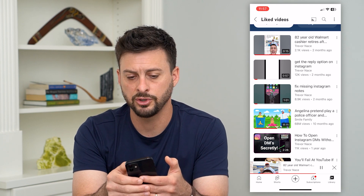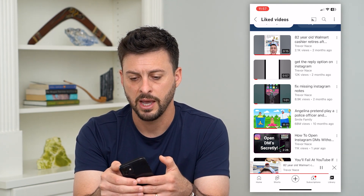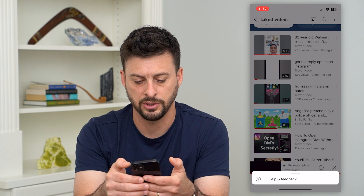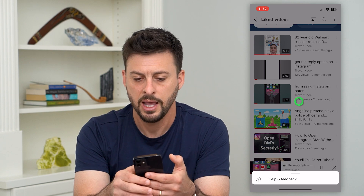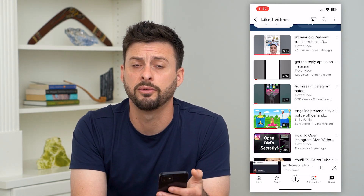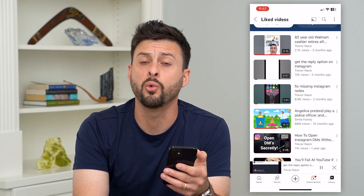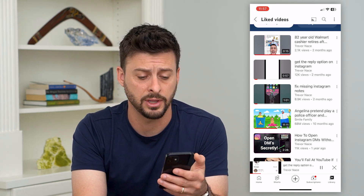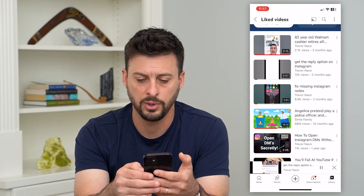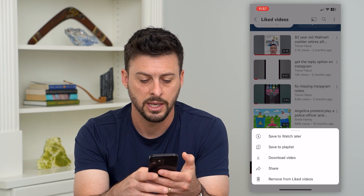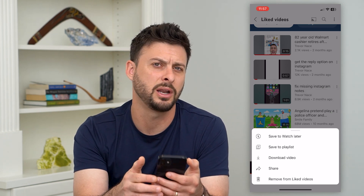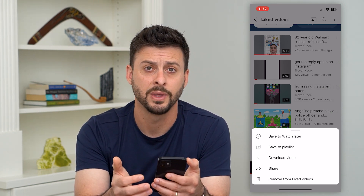That is your option in terms of deleting all of them. At the very top right there are those three dots — you can tap on that. Unfortunately, that does not allow you to select all of them, so there is no one button to delete all of your liked videos. You can just go through and tap those three dots and hit 'Remove from Liked Videos' on any of these different ones you want to.